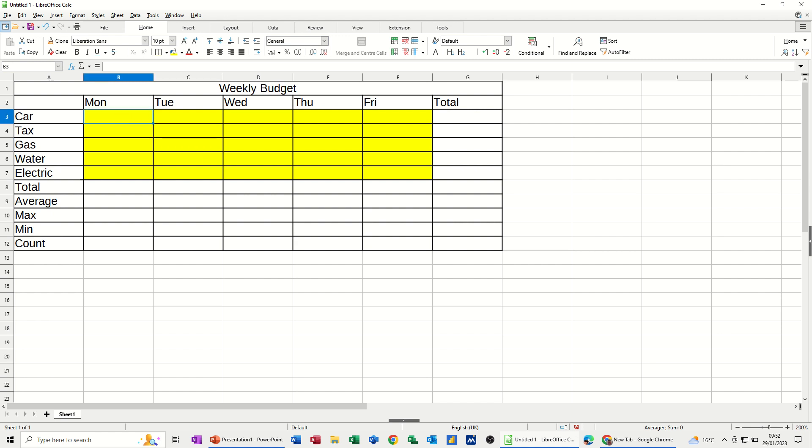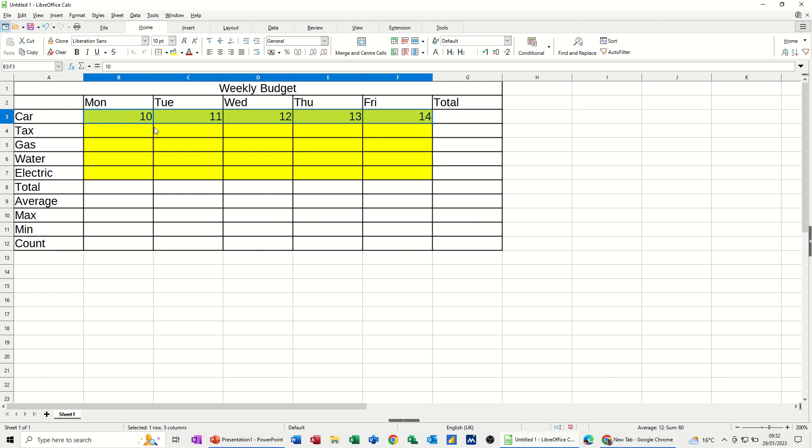Now let's add some data. Let's say I spend £10 every day on the car, fuel or whatever. So again I can just, if it's going to be £10 every day, I can just pull that across and it will fill it in. Now it's gone £11, £12, £13, £14. So what I need to do on this one is just to make it £10.